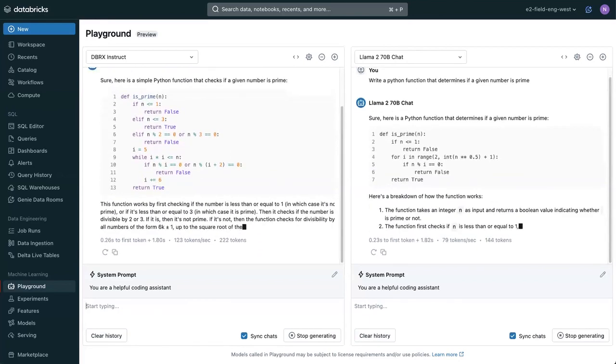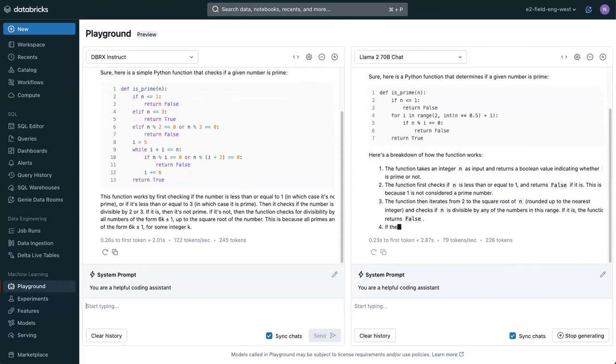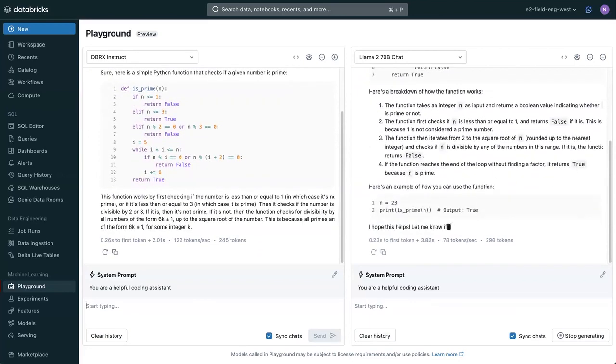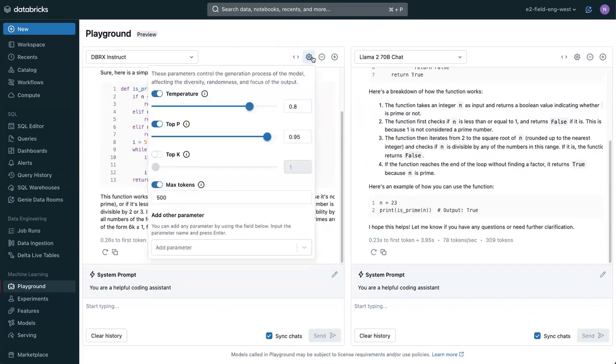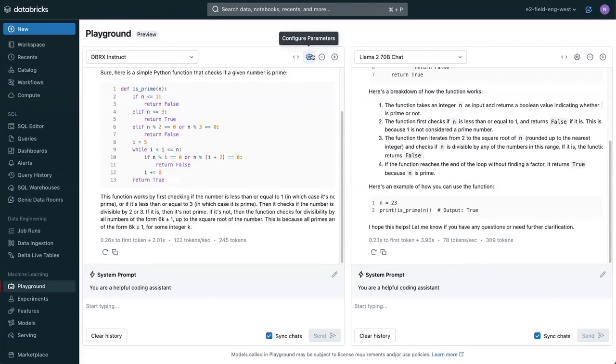What you can get a feel for here is general speed for each model, how long the first token takes. You can tweak different things like hyperparameters, temperature, top P, limit the max tokens, all sorts of good stuff. This lets you get a really easy feel for how different models might react to different prompts.